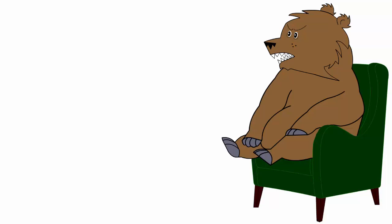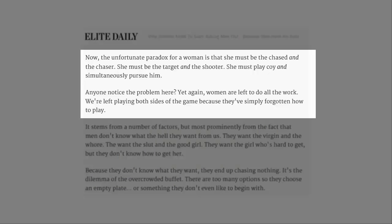Nah, she's fucking serious. Let it go, mate. Remember what happened last time. We're left playing both sides of the game because they've simply forgotten how to play.